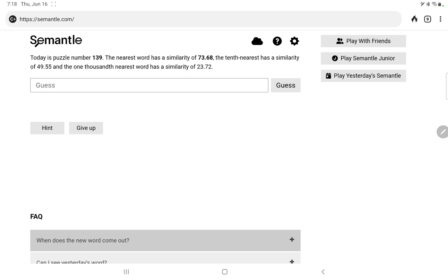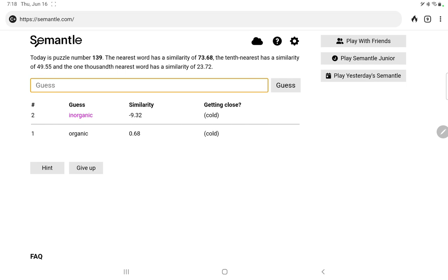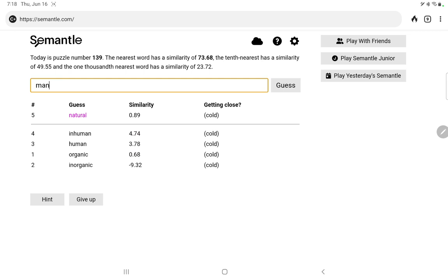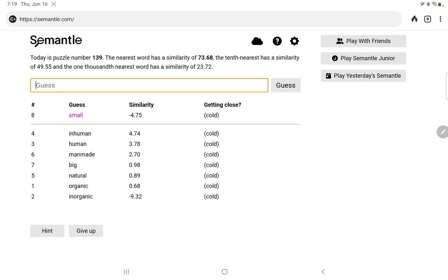I'm going to start with organic versus inorganic. Organic is just fairly positive. Inorganic, negative. So we'll give the edge to organic but not by much. Let's try human versus inhuman. Very close, nothing really between those. Let's try natural versus man-made. Again, not much of a difference there. Let's try big versus small. Neither one particularly good and so not really much of a difference.